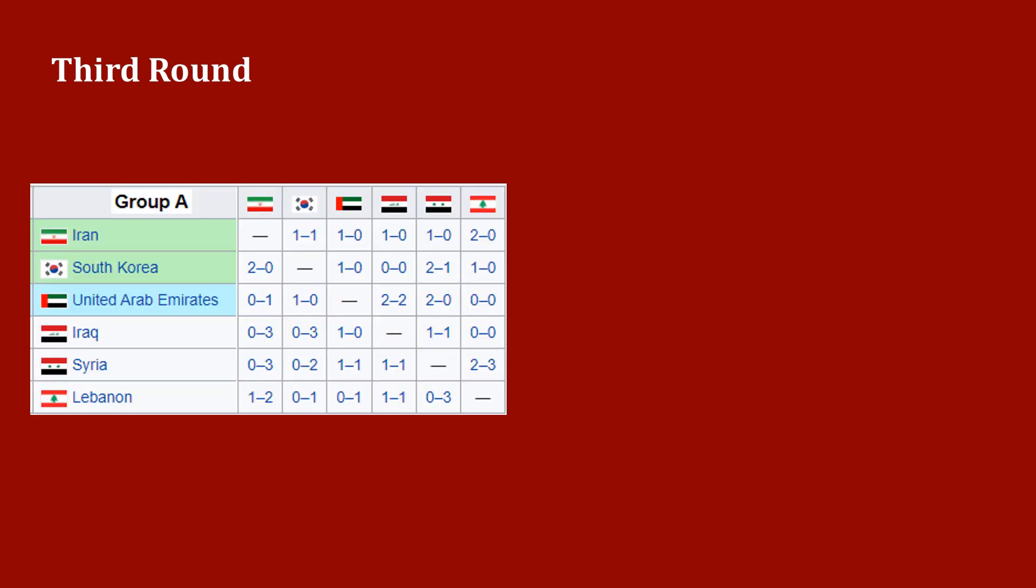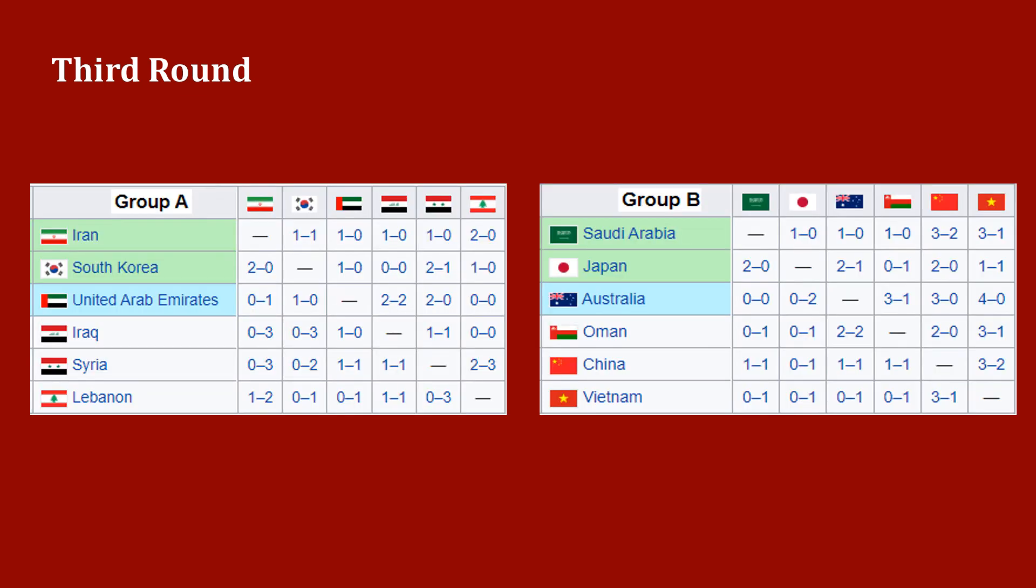Third round: 12 teams which advanced from the second round were divided into two groups of six teams to play home and away round-robin matches. The top two teams of each group qualified for the World Cup, and the third place team advances to the fourth round.